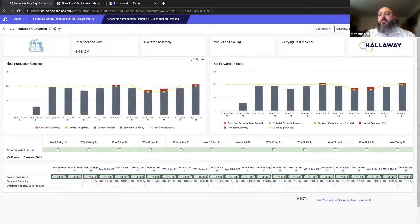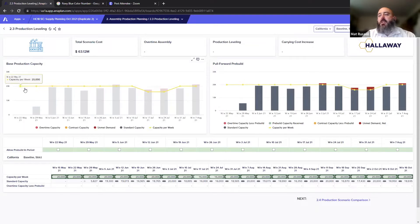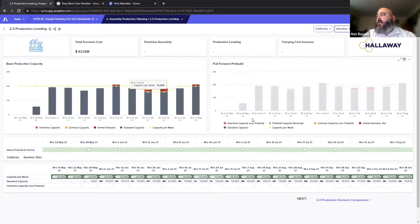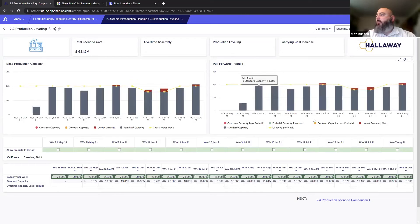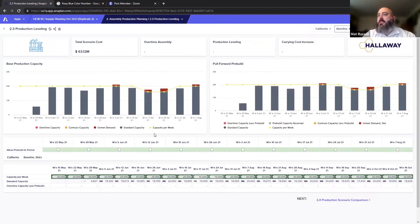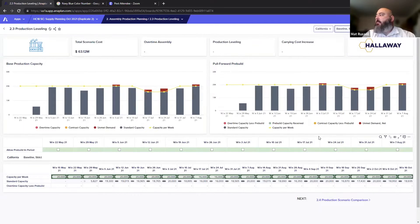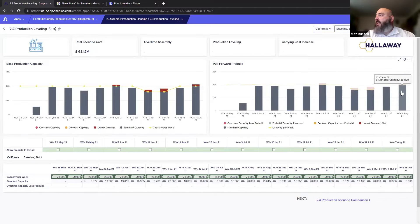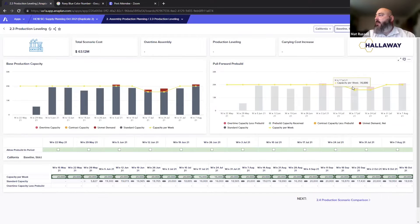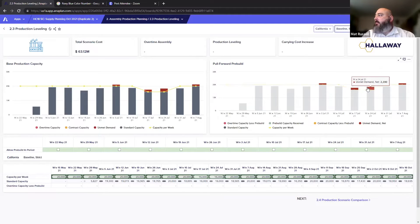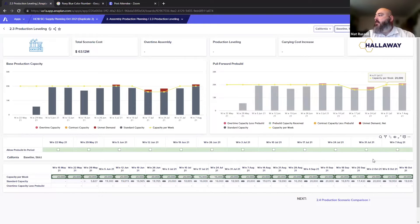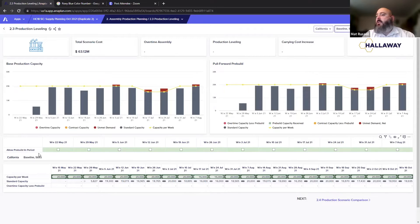As we move down, the base production capacity is here on the left and here's the pull forward rebuild on the right. As of this moment they're the same, but right now we can see that we've got unmet demand up here in the red for a couple of these weeks.